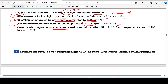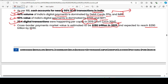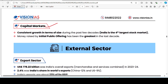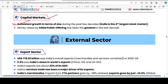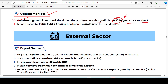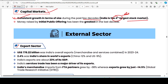The cross-border payment market value is estimated at approximately 190 trillion dollars in 2023, expected to reach 290 trillion dollars by 2030. In capital markets, there has been consistent growth over the past few decades, and India is now the 4th largest stock market. Money raised by Initial Public Offerings (IPOs) has also grown in the last decade.